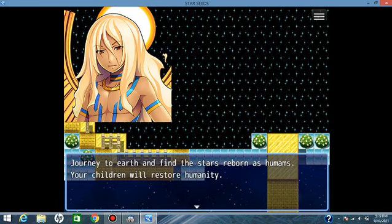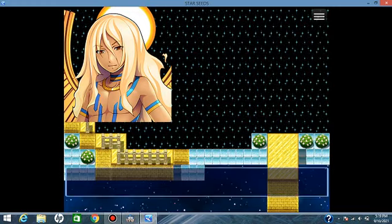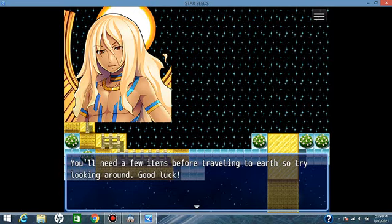Journey to Earth and find the stars reborn as humans. Your children will restore humanity. You'll need a few items before traveling to Earth, so try looking around. Good luck.